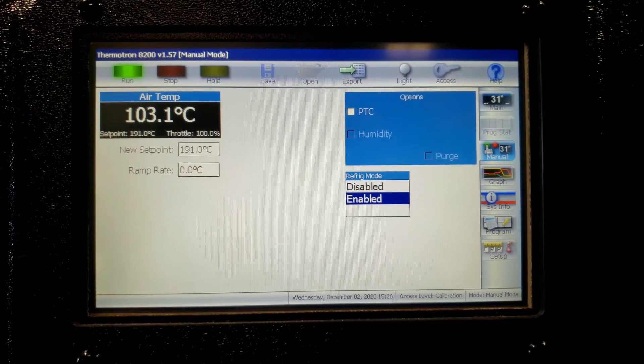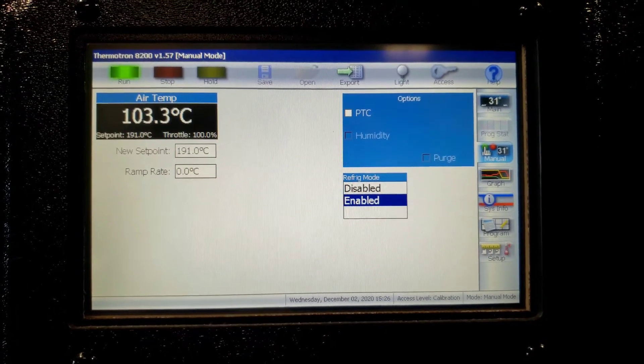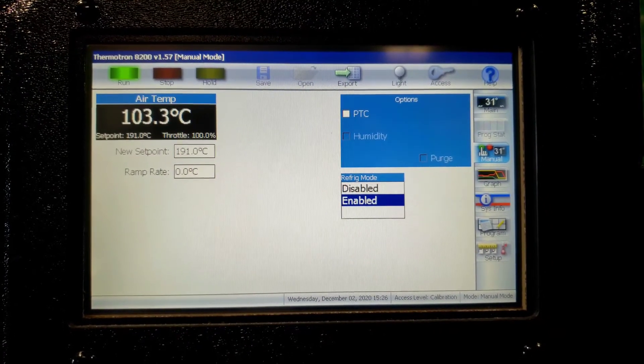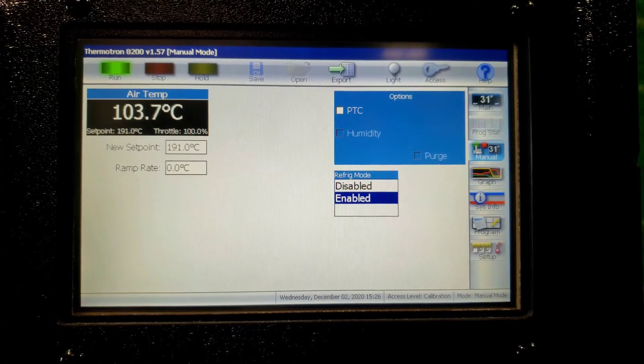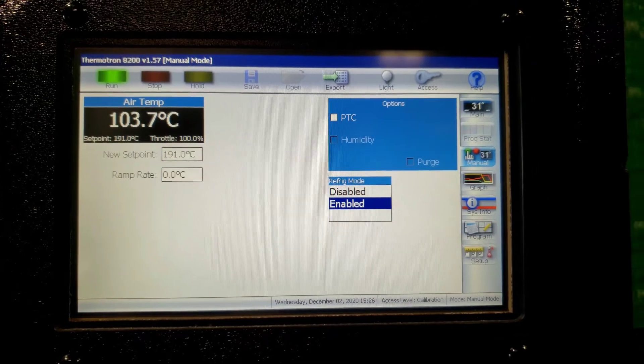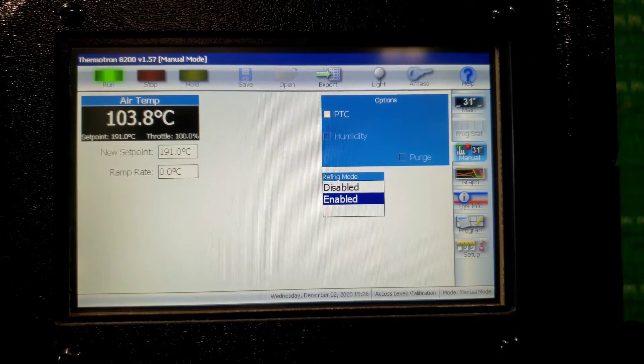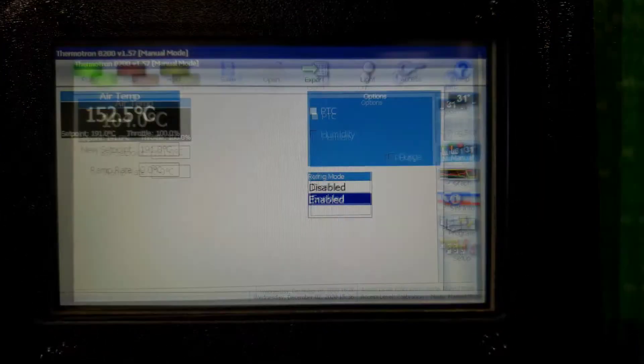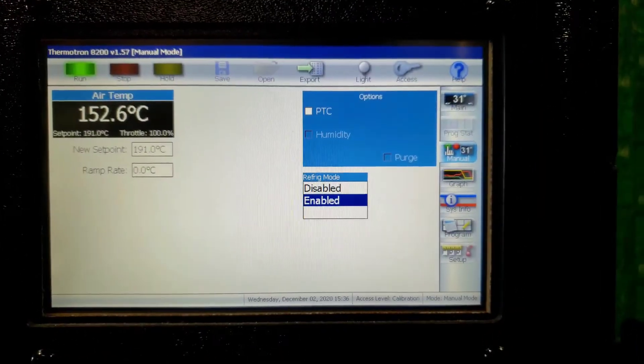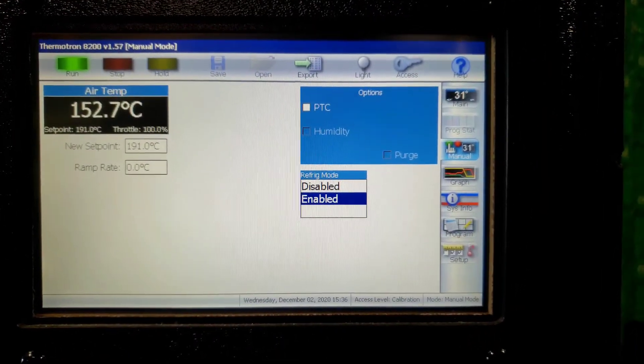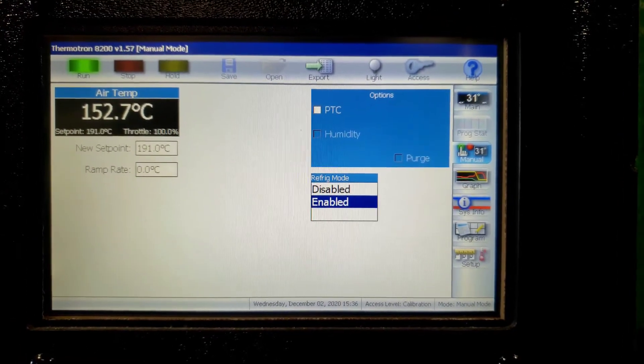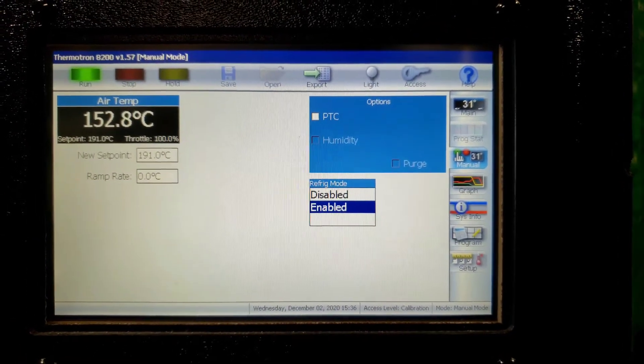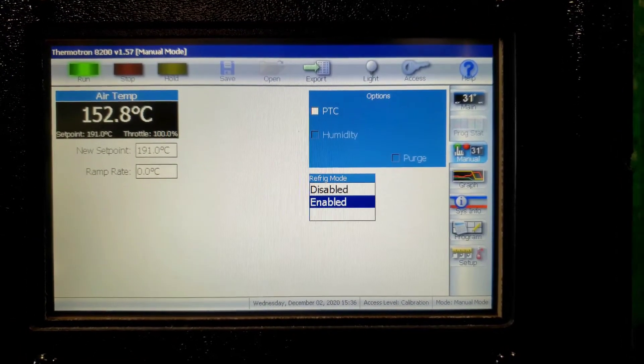It's going up quick. Current point 103.6 Celsius. It's been a little bit over 10 minutes. It is now at 152 degrees Celsius.